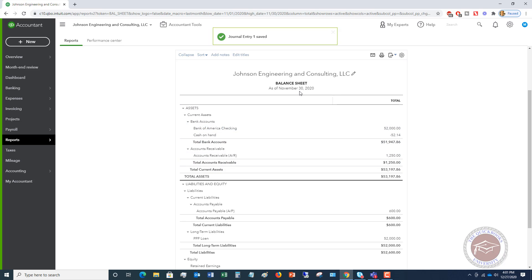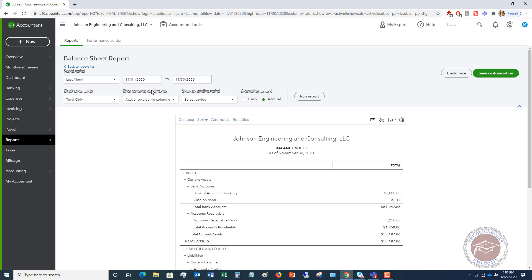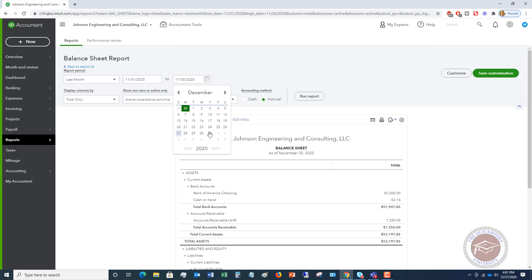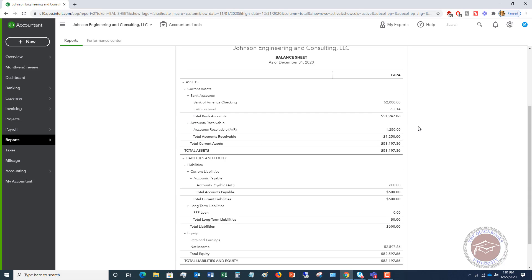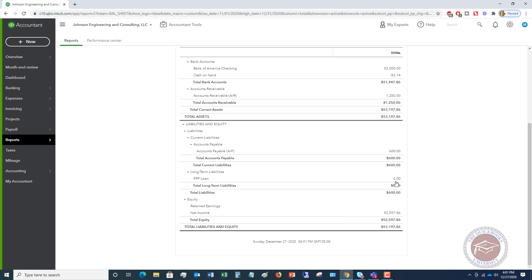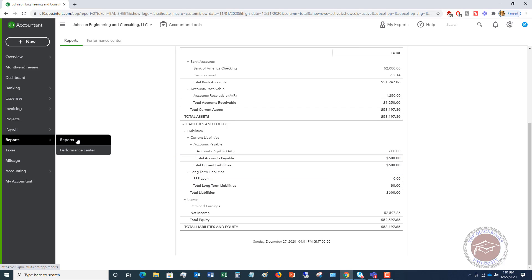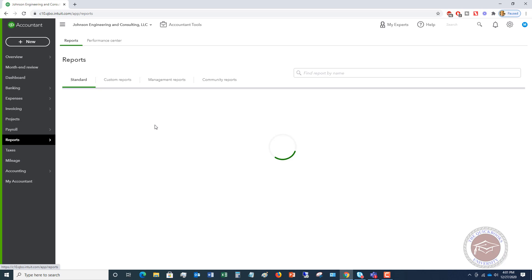So that was 12-27. This is as of November 30th. So I want to change the date. Let's just say to 12-31. When I run report, you're going to see that it is no longer there. It's gone. It's showing as a zero balance.